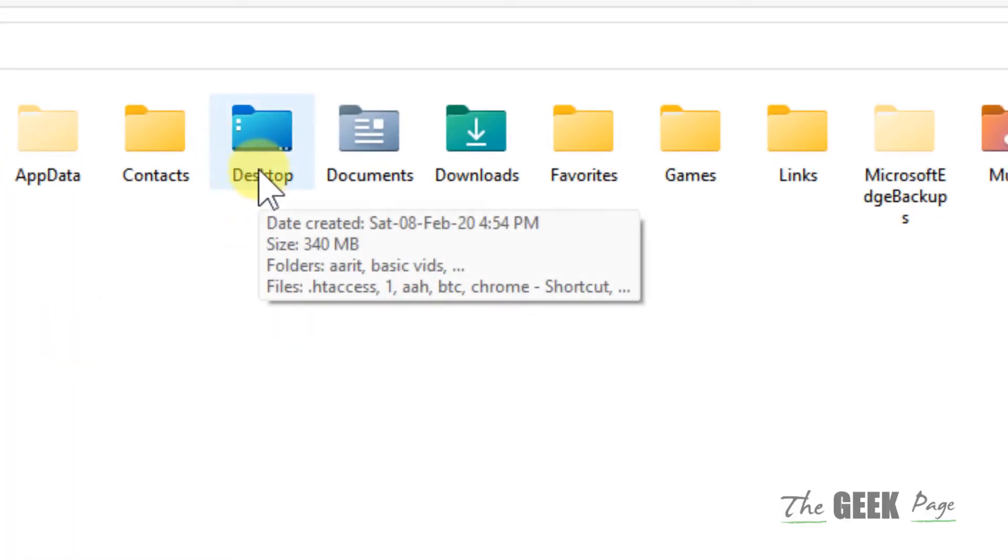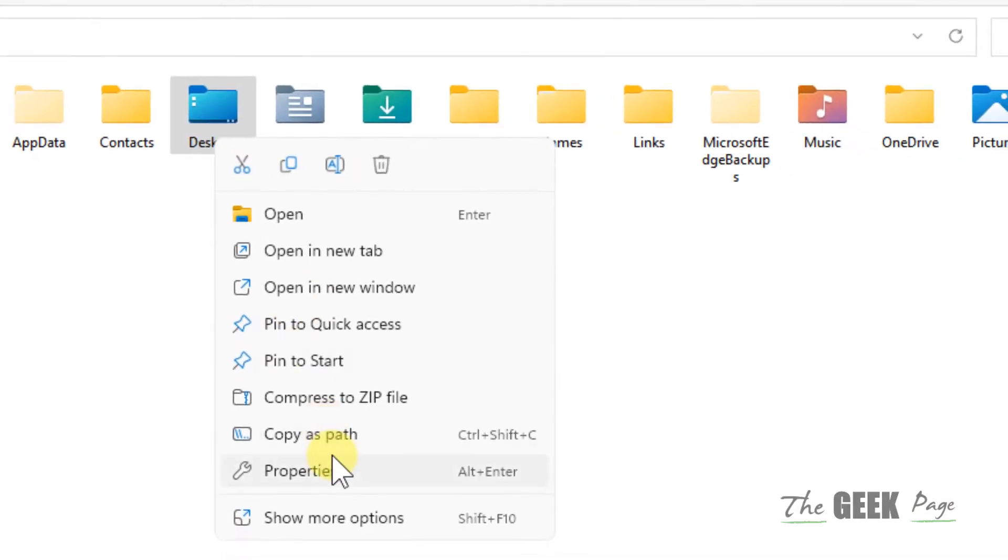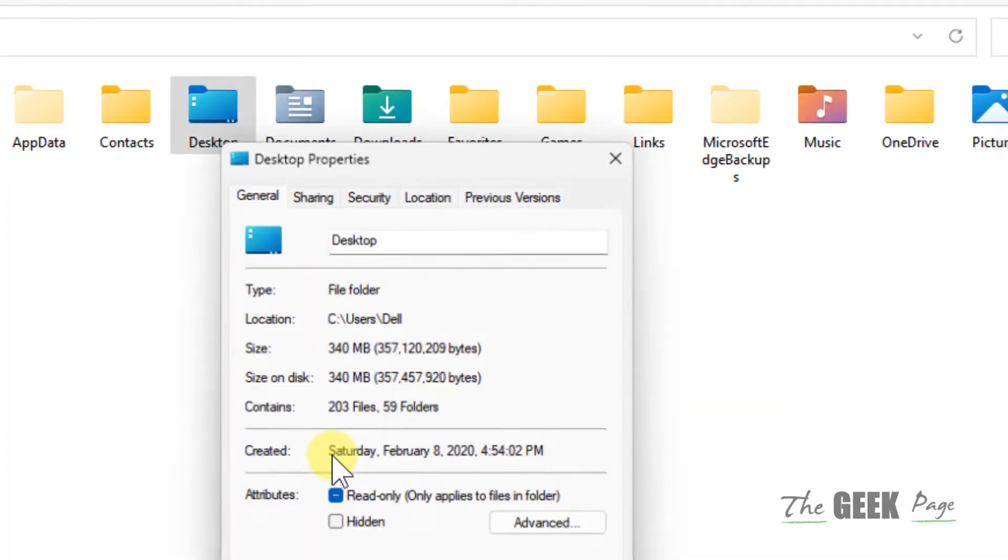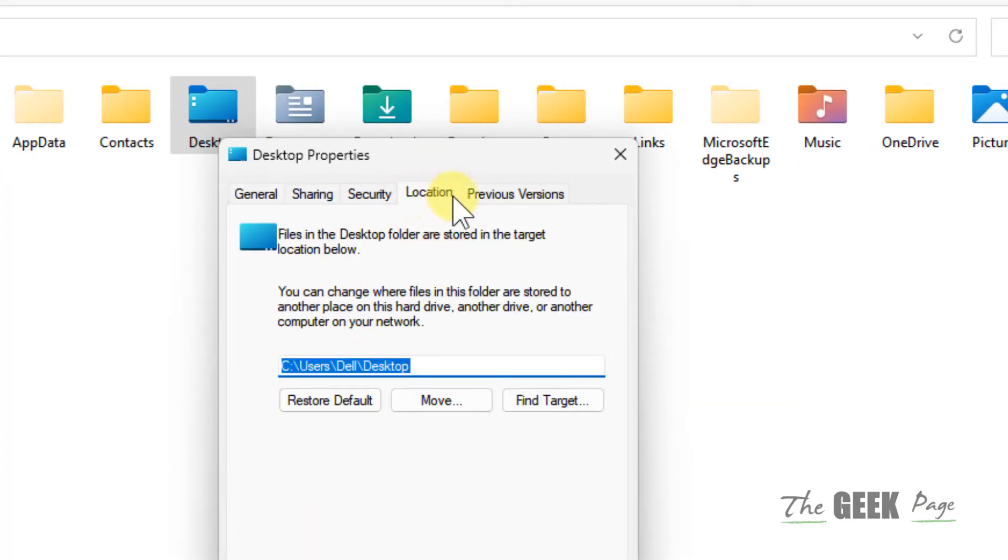Now here you will find desktop. Right click on the desktop, click on properties, click on location tab.